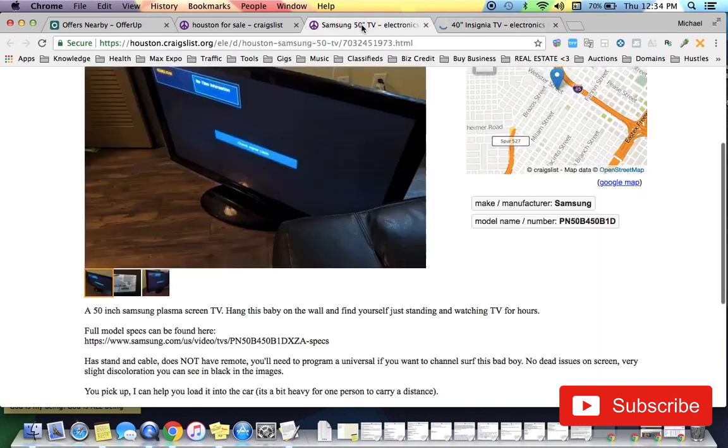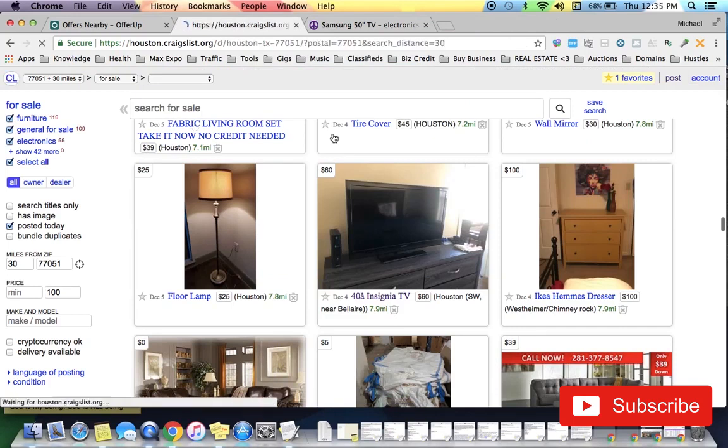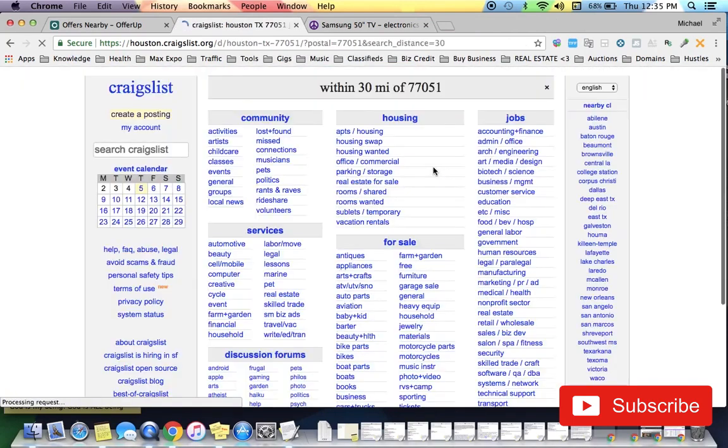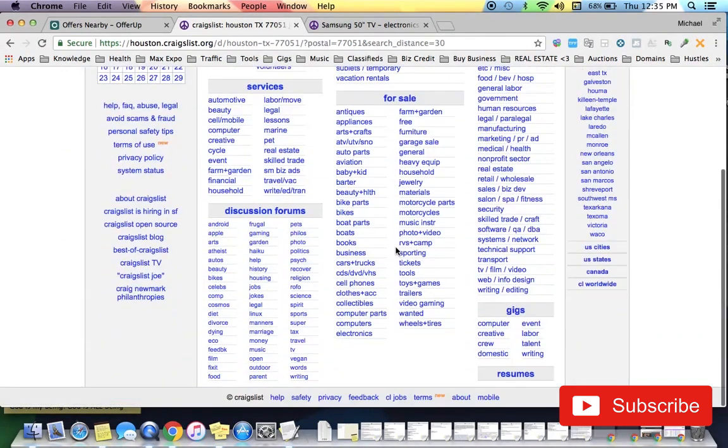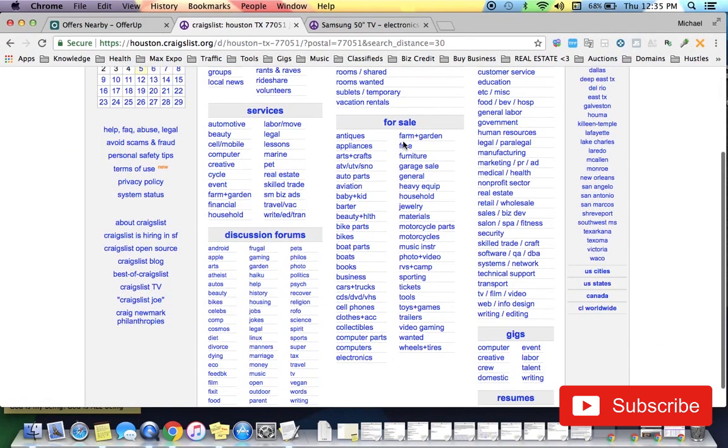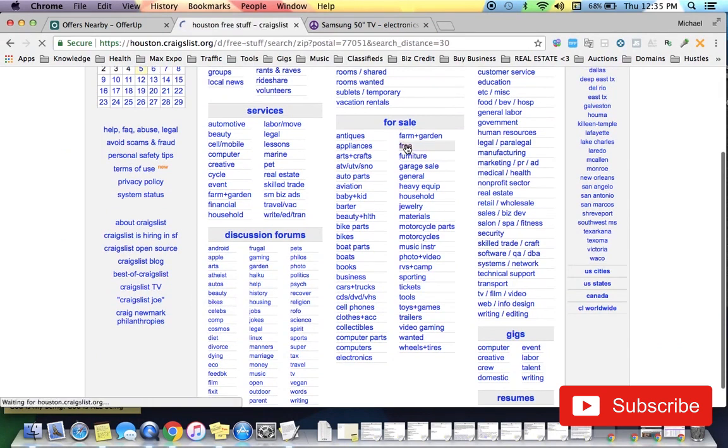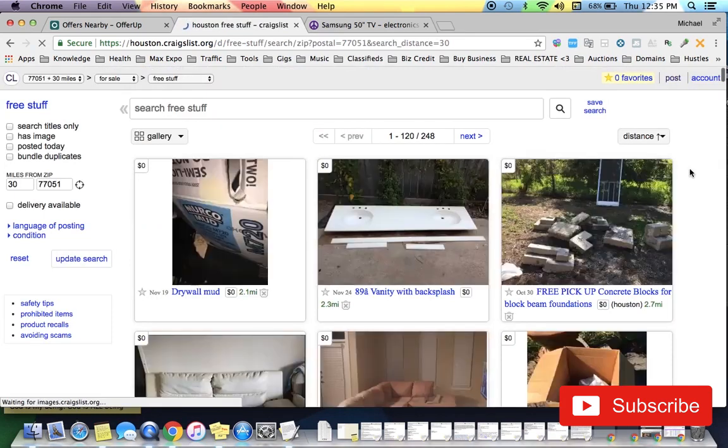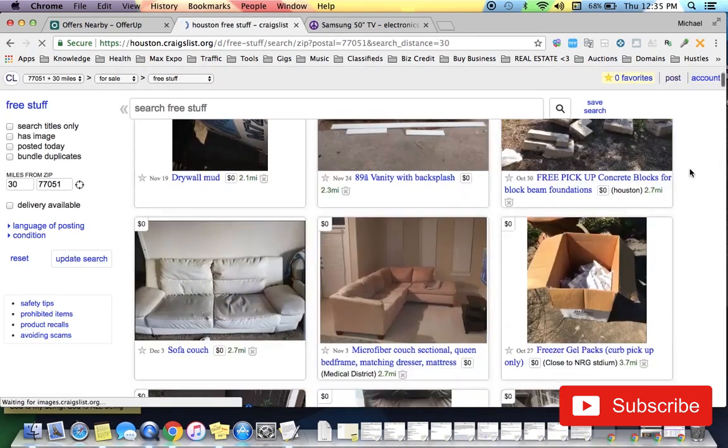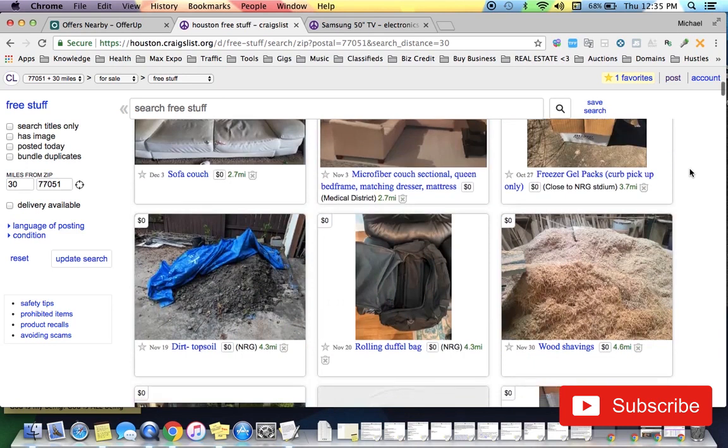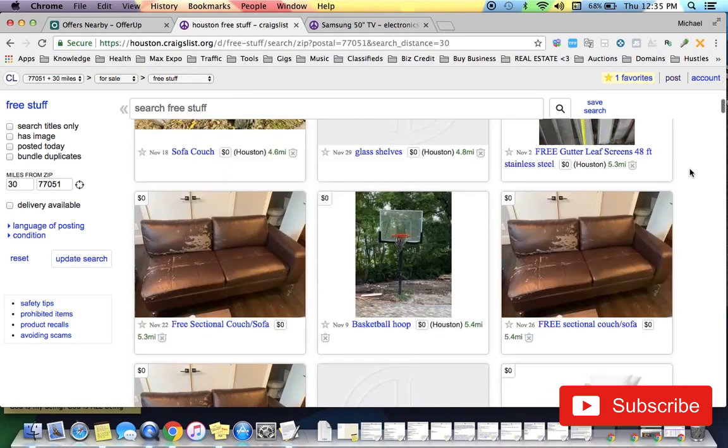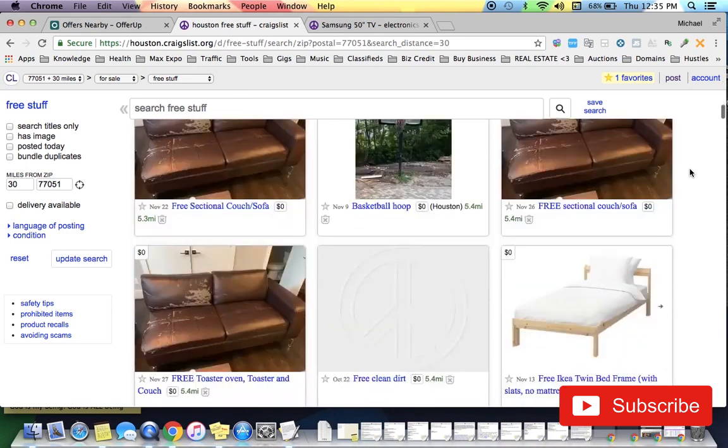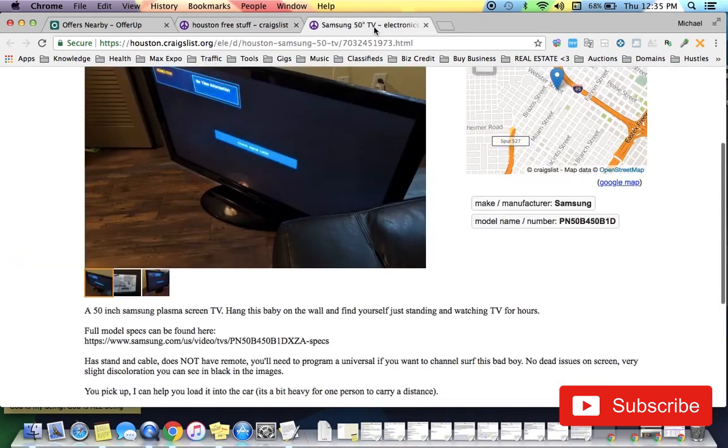section, because I mean you really can't get better than free, right? And a lot of the times people are giving away refrigerators, washers and dryers, and I literally resell those like the next day usually for at least a hundred dollars. So just keep looking through here guys, and I wish you luck.